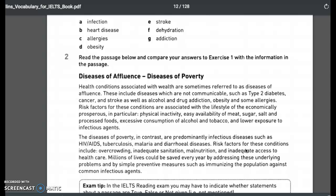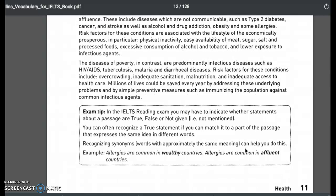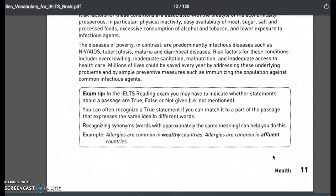The diseases of poverty, in contrast, include infectious diseases such as tuberculosis, malaria, and diarrheal diseases. Risk factors include overcrowding, inadequate sanitation, malnutrition, and inadequate access to healthcare. Many lives could be saved by addressing these underlying problems and by simple preventive measures such as immunizing the population against common infectious agents with vaccines. In the reading exam, you may have to indicate whether statements are true, false, or not given. You can recognize a true statement if you can match it to a part of the passage that expresses the same idea in different words — for example, 'allergies are common in wealthy countries' matches 'allergies are common in affluent countries.'